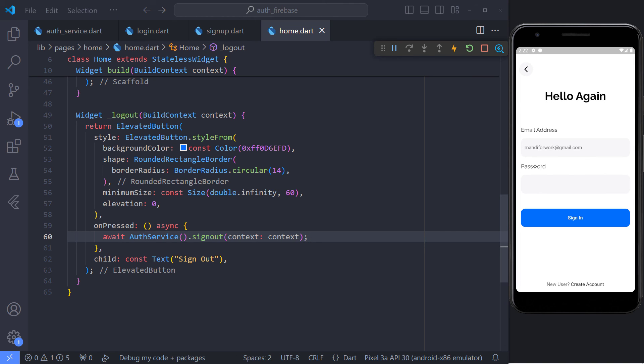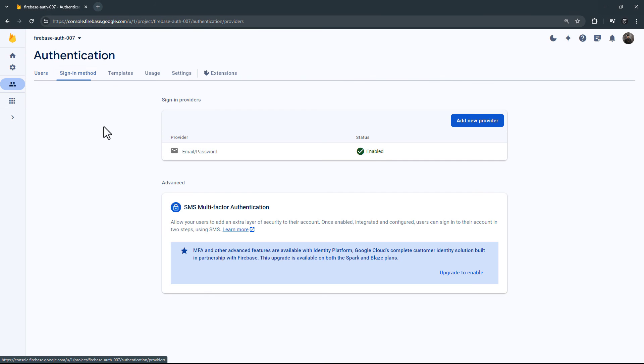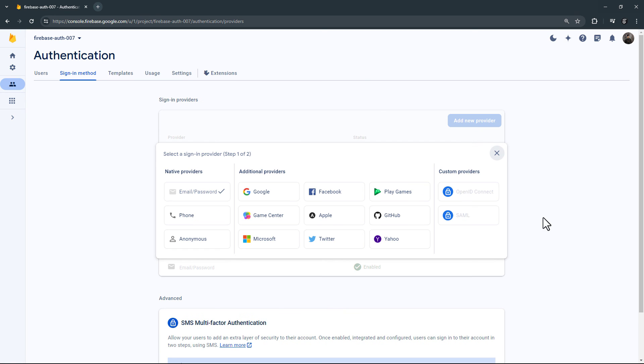Email and password are one of the Firebase authentication methods. If we look at the Firebase dashboard, we can see that there are other methods. If you have any questions about Firebase authentication, I will definitely help you. I hope you enjoyed the video. See you later.